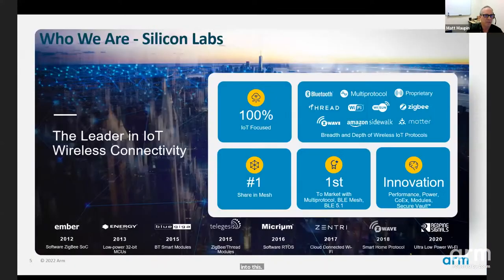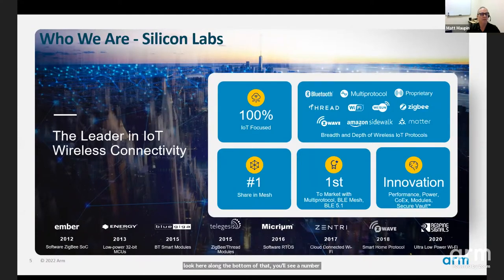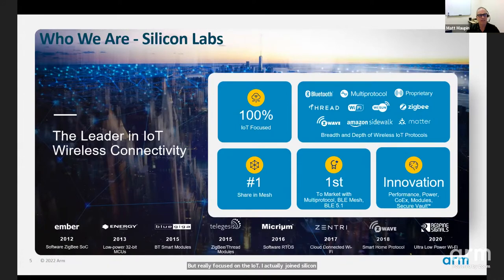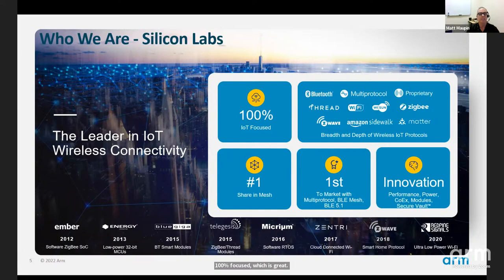Silicon Labs is a leader in IoT wireless connectivity — 100% focused on the IoT. If you look along the bottom, you'll see a number of acquisitions from 2012 through today, all focused on wireless and MCUs for IoT. We're number one in mesh, first to market in several technologies like multi-protocol, and our focus is on innovation.